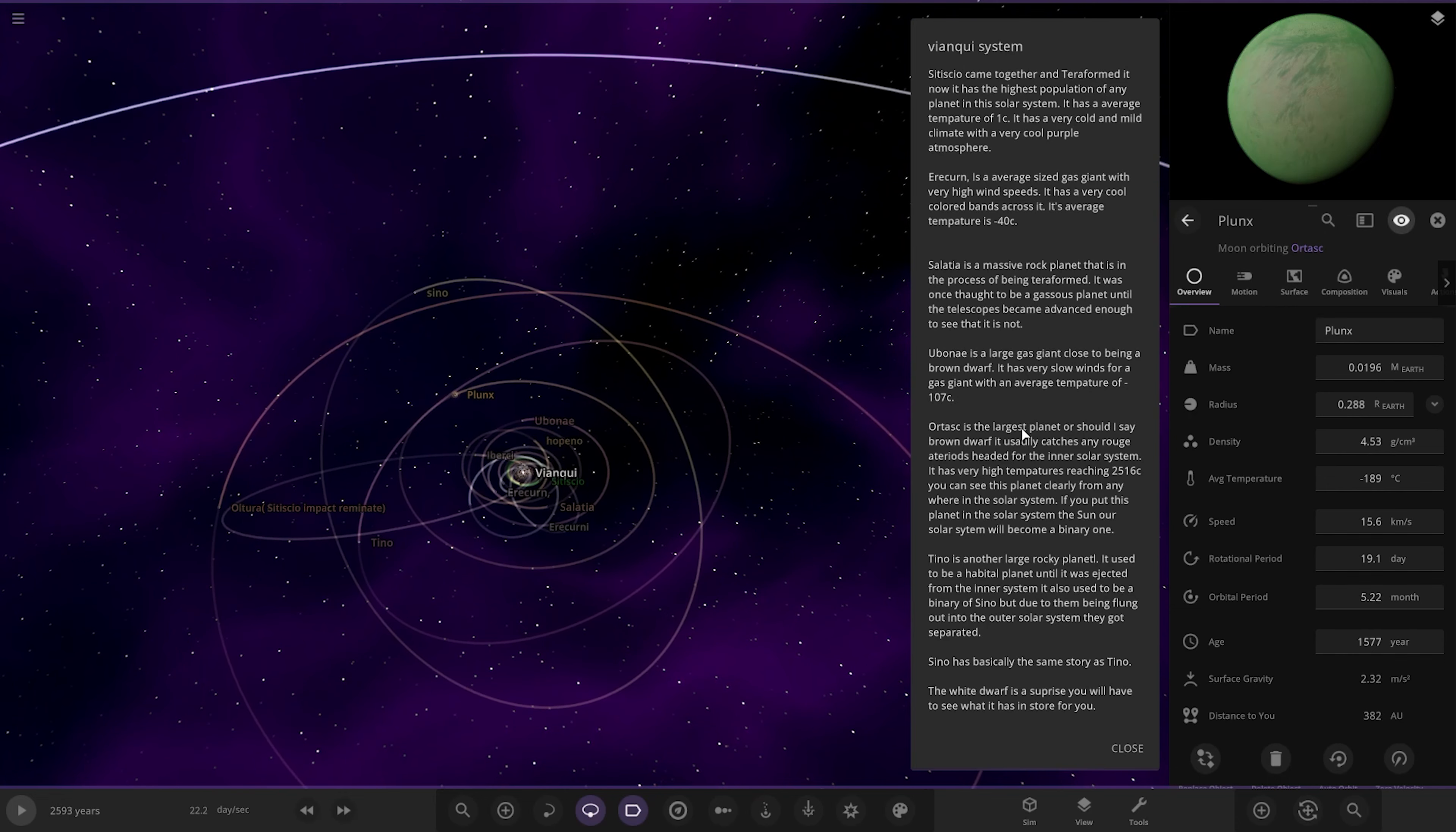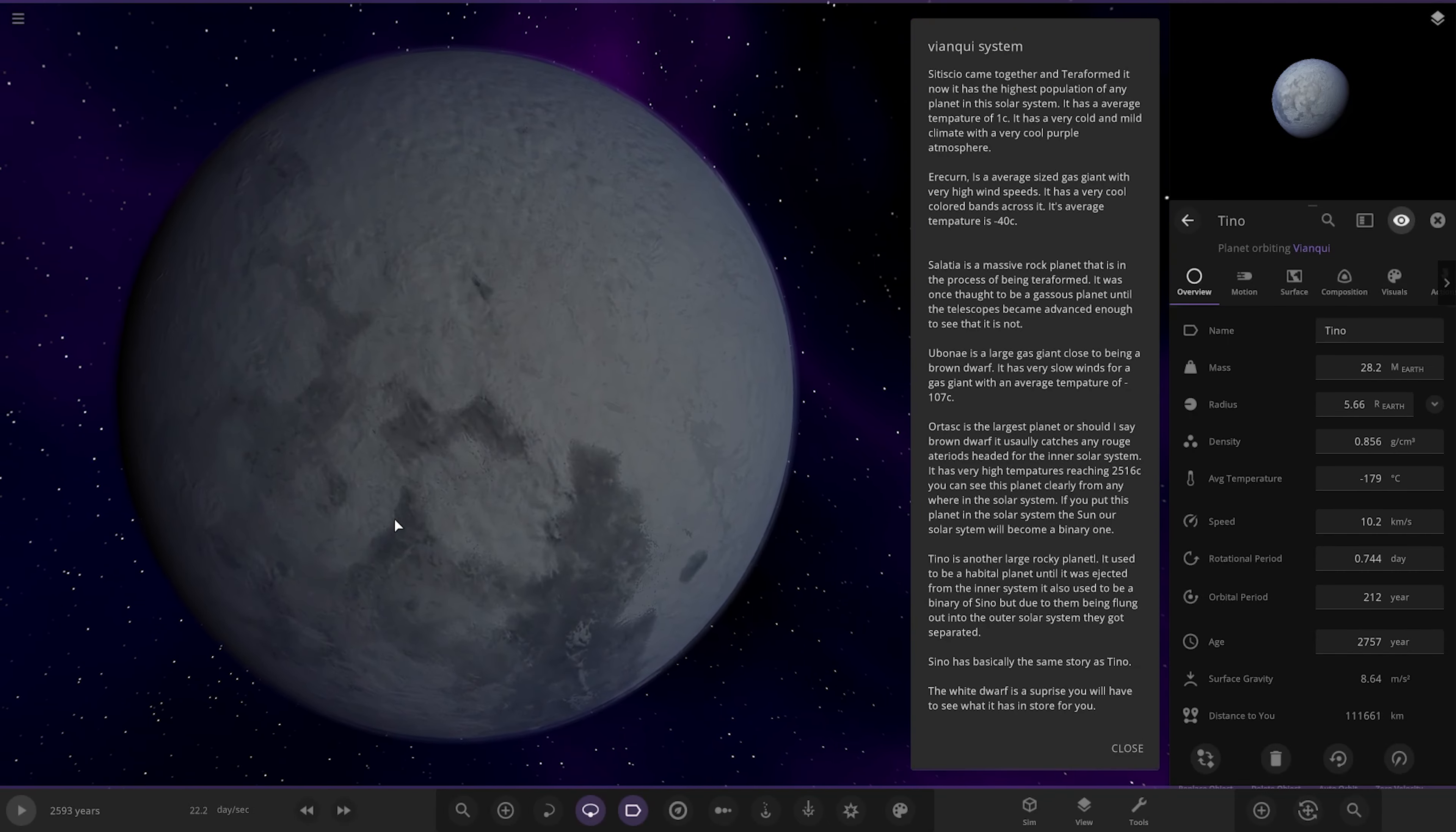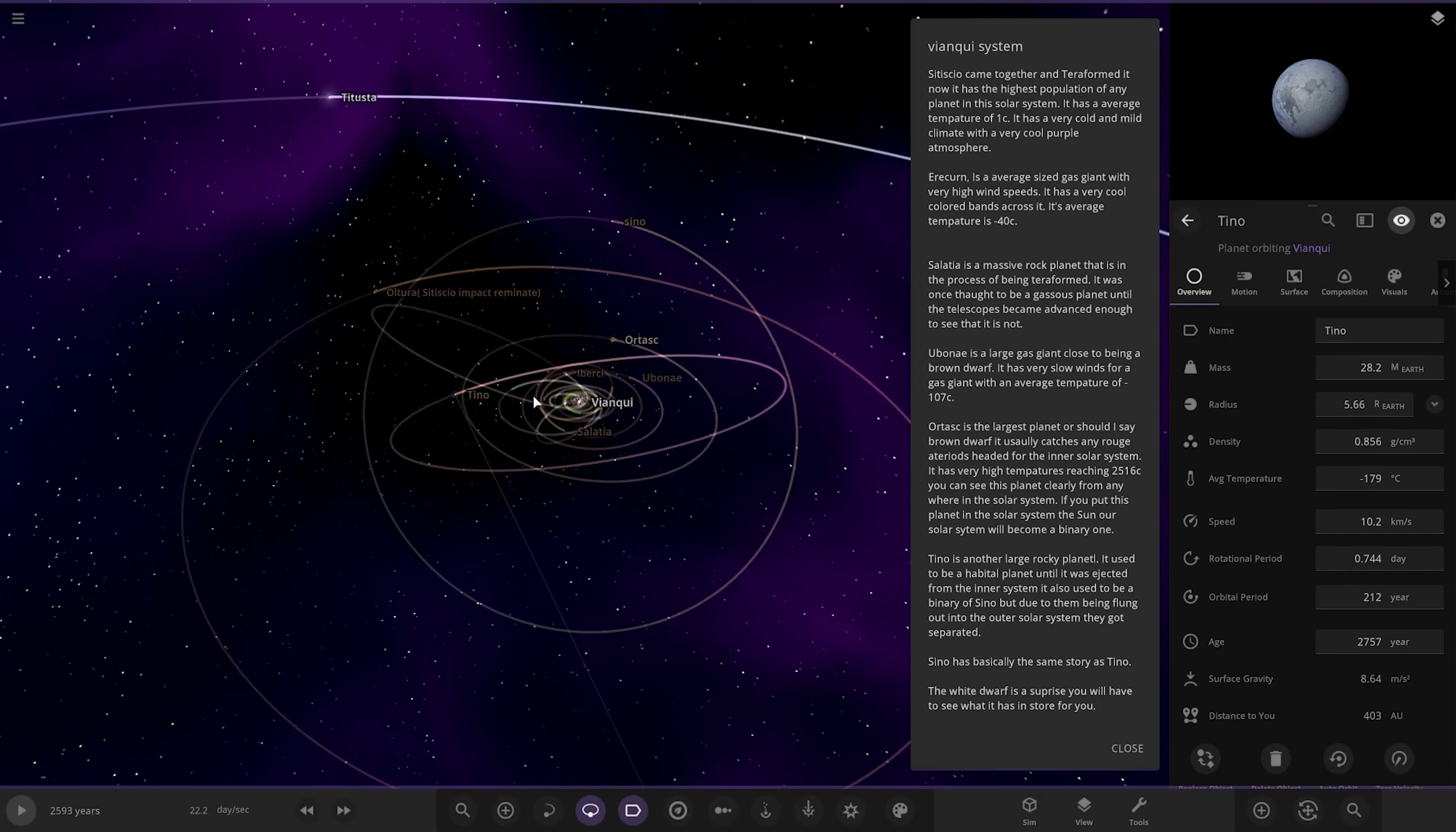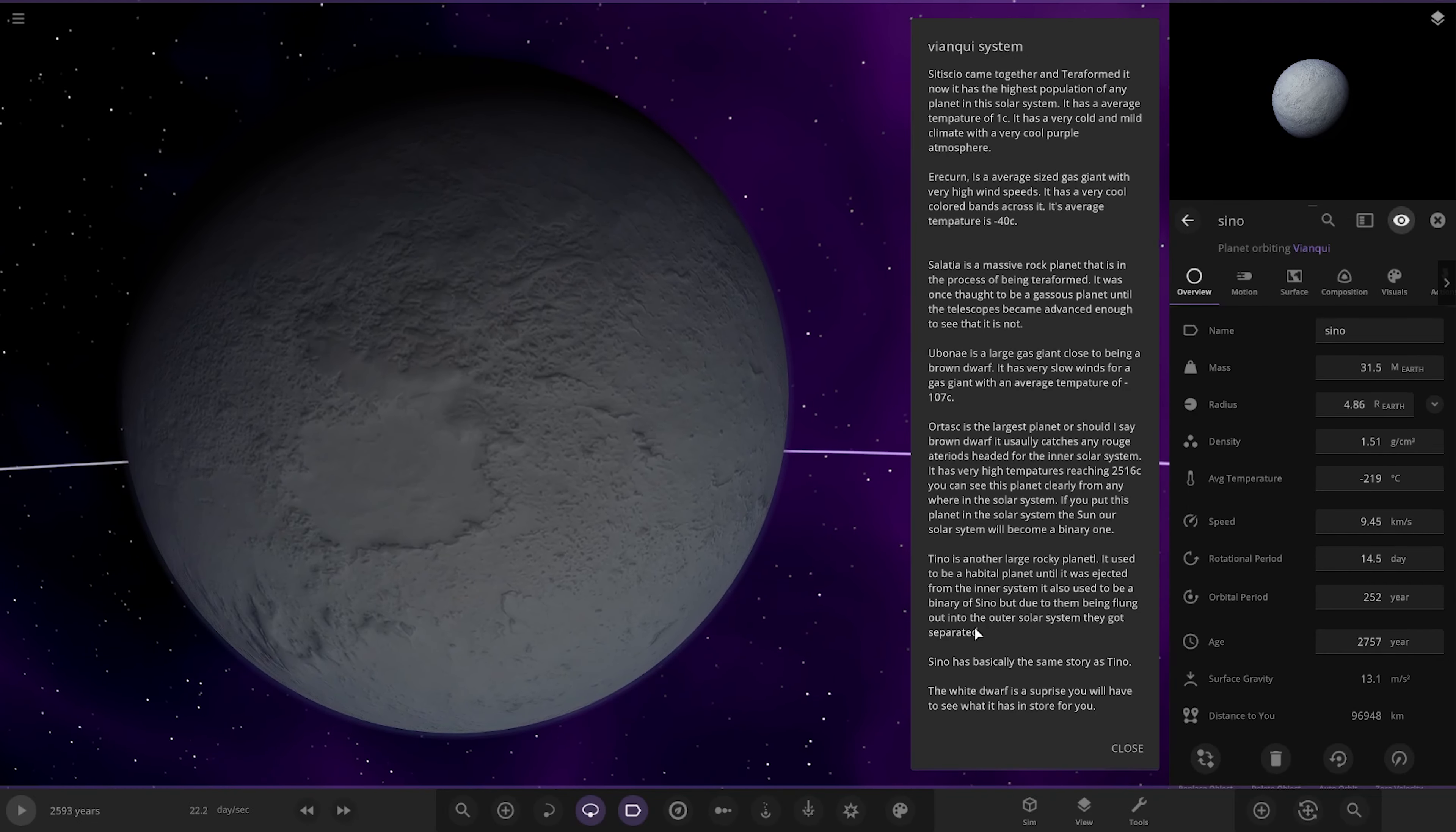Next up we have got Tino over here. Is that a dwarf planet? Well, it says it's another large rocky planet. I'm not so sure about that. It's got five radius of Earth. I don't know why it's like a mini-object though. That's pretty weird. It shouldn't be a mini-object that size. But yeah, another large rocky planet. It used to be a habitable world until it was ejected from the inner solar system. It also used to be a binary of Sino, but due to them being flung out, they got separated. Sino has the same story as Tino. So where's Sino? There he is. Very nice. Over here. Excellent.